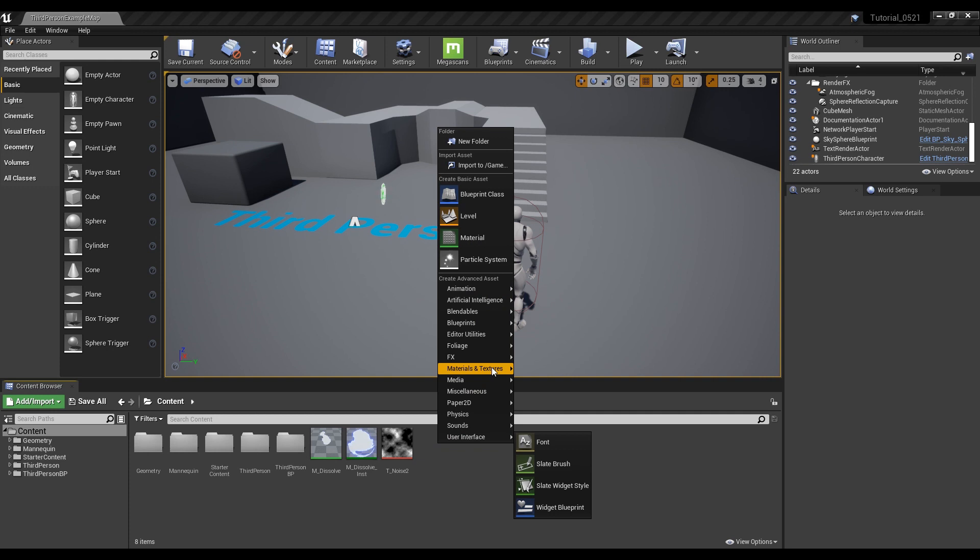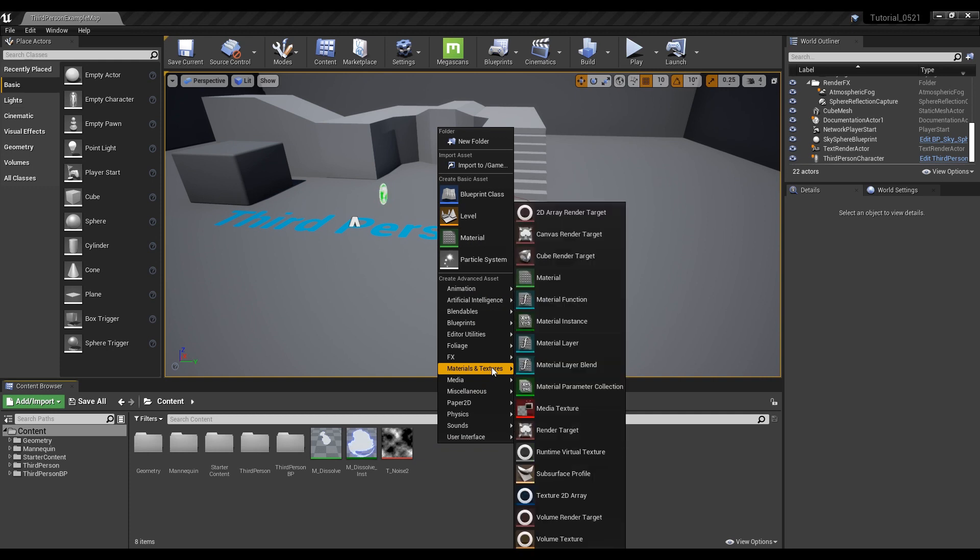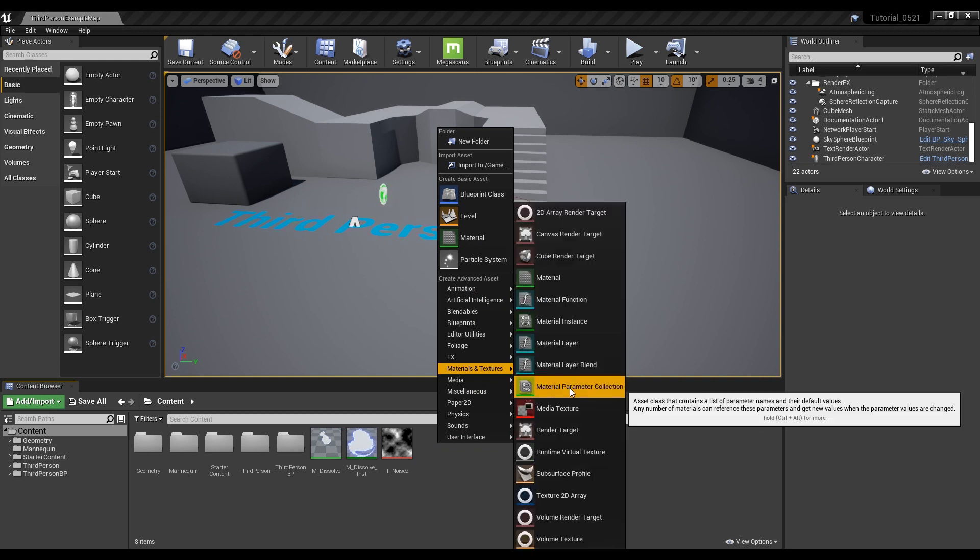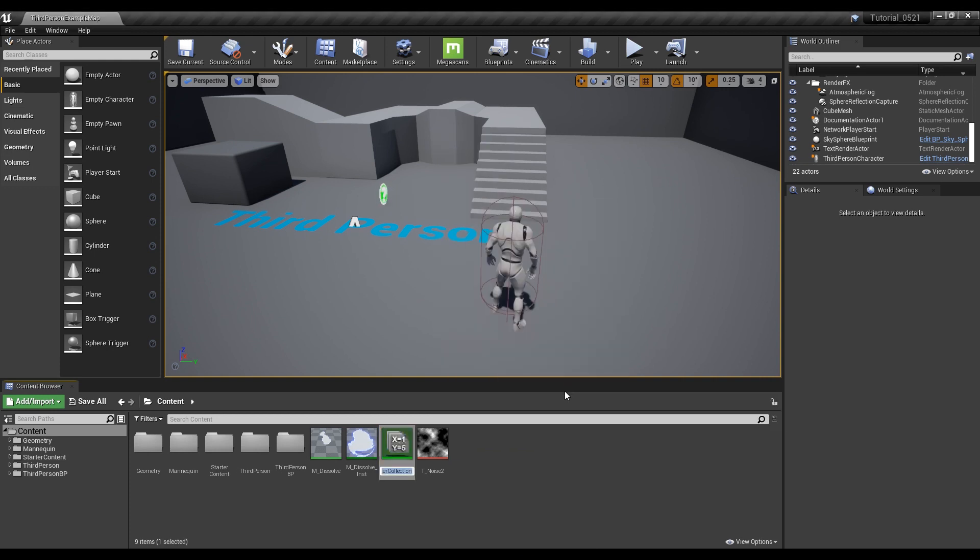First, create a material parameter collection to be applied to Material and Blueprint, and then click to open the window.